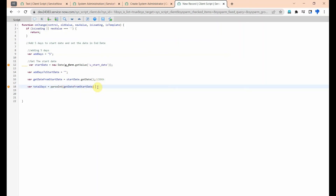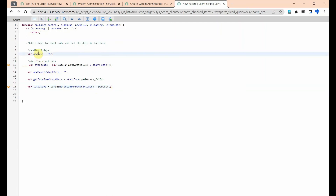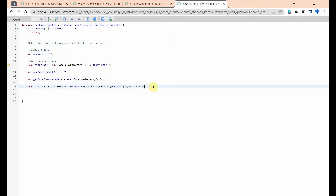We use parseInt to convert the value to an integer. I am getting the date value — for example 26 — and using parseInt on it, then adding parseInt of the days variable. If you want 7 days, just change the number to 7. For example, 26 plus 5 equals 31.